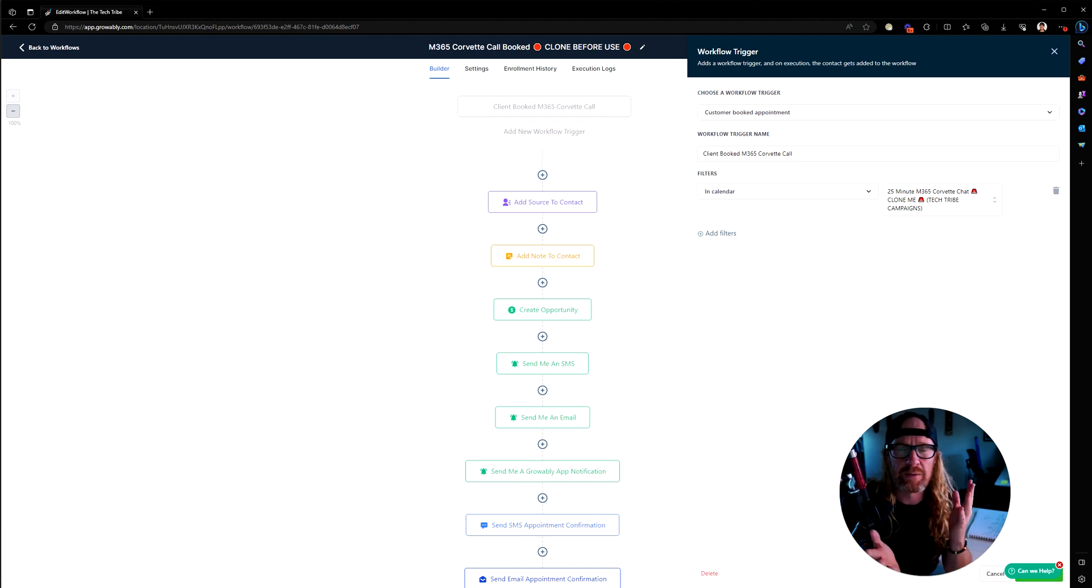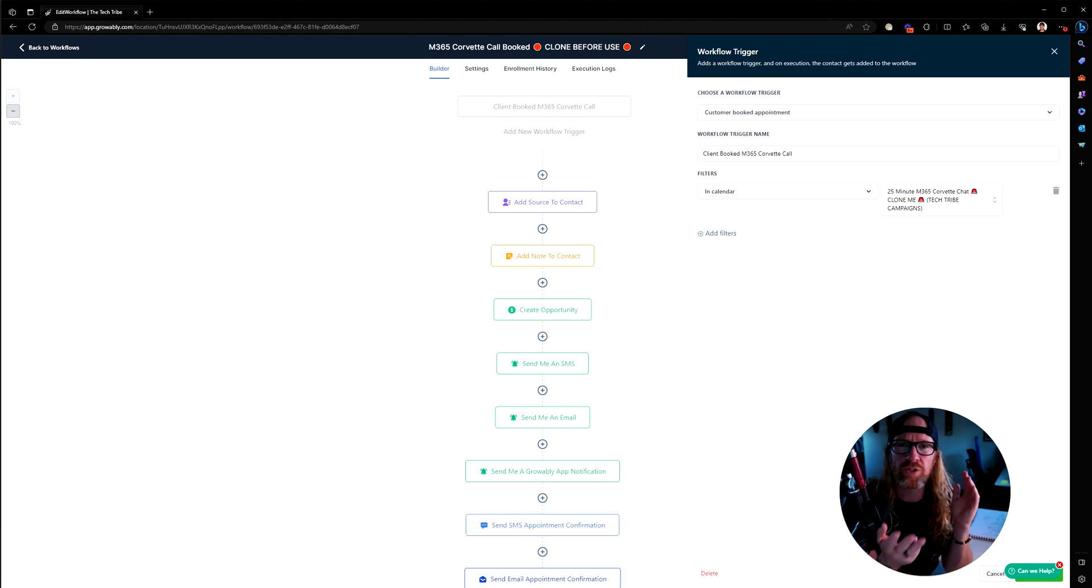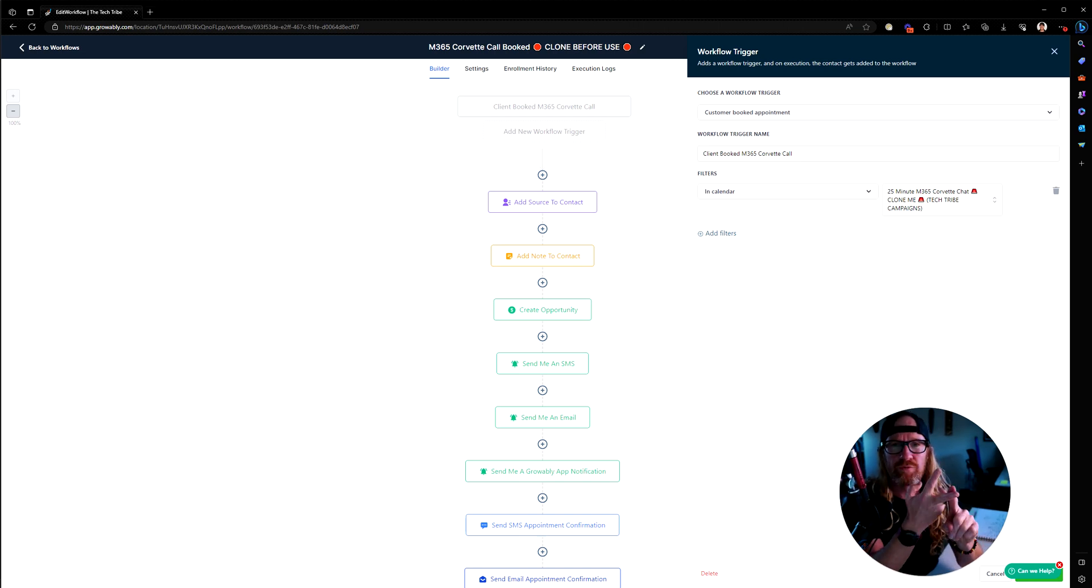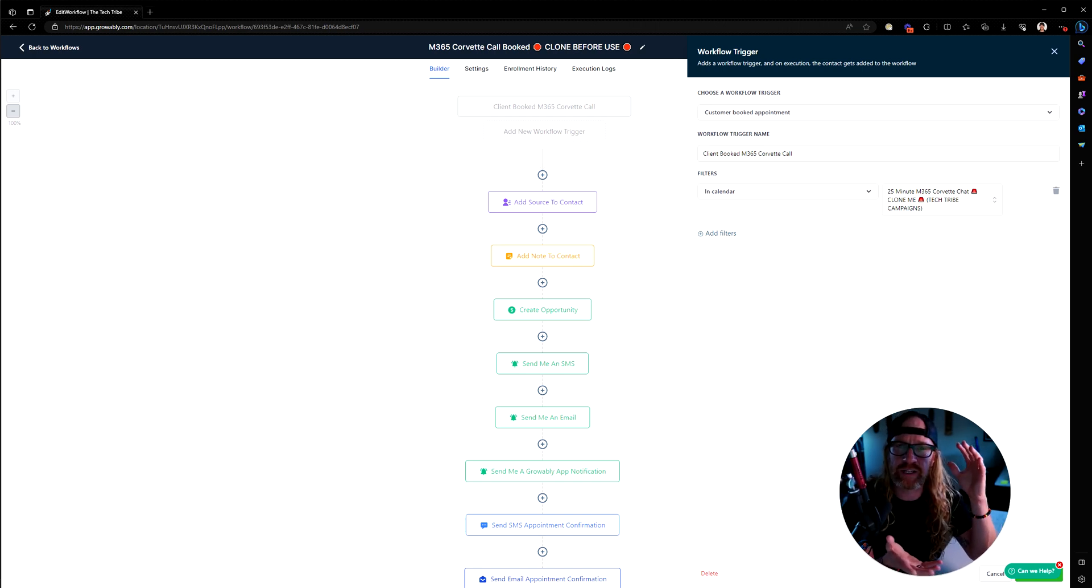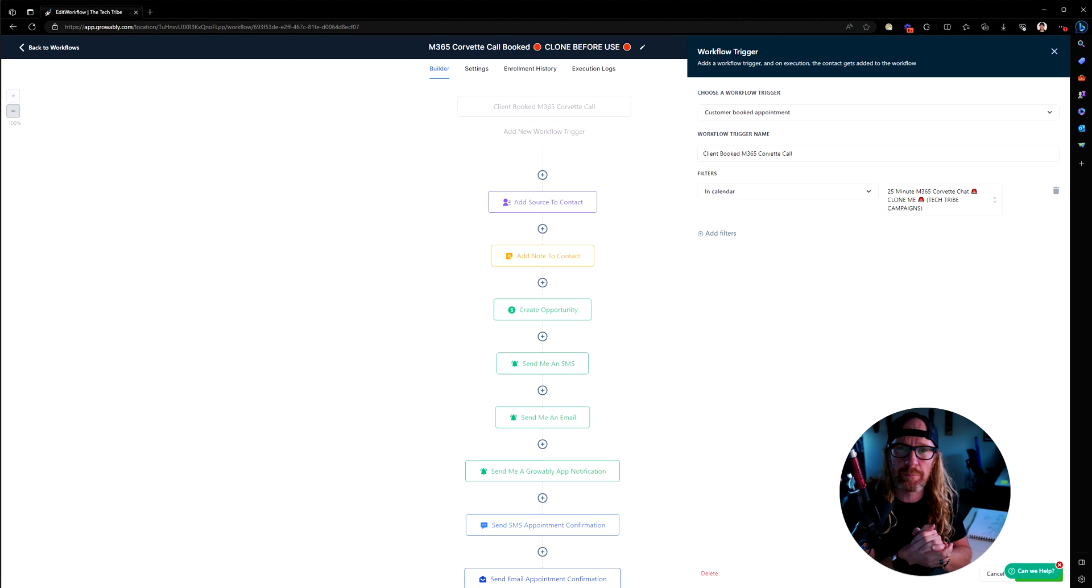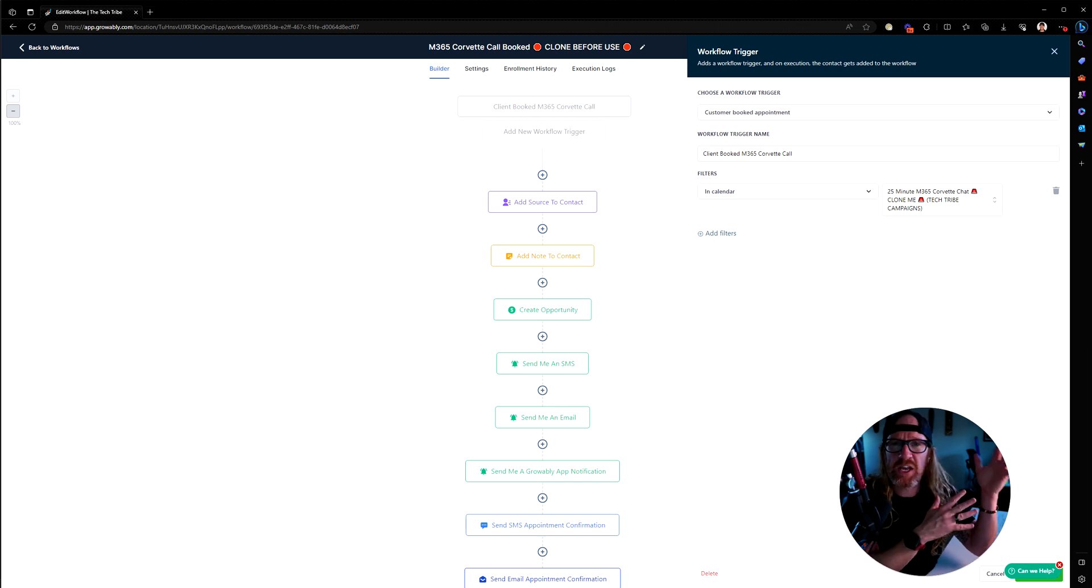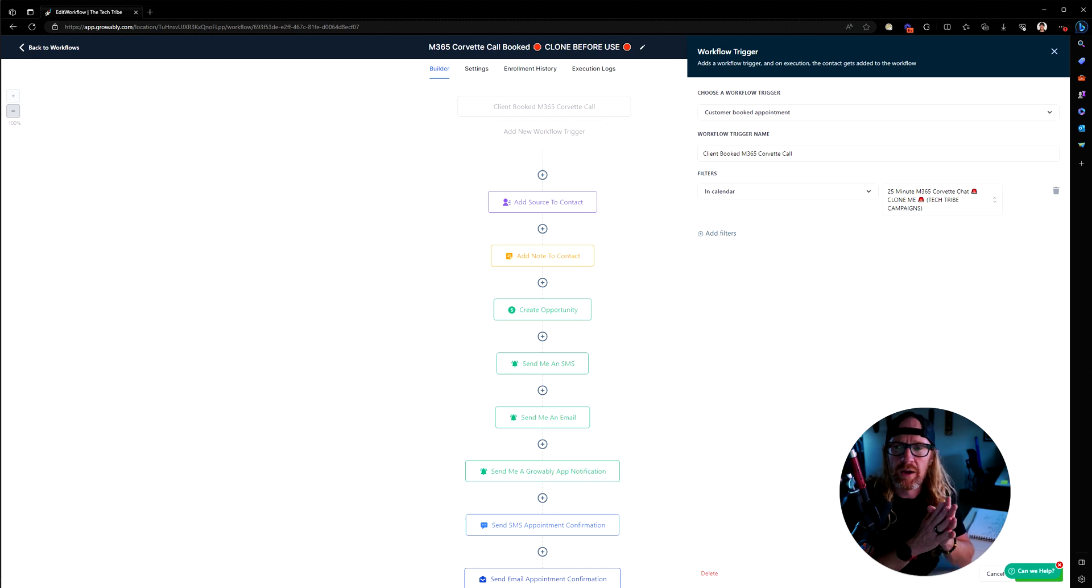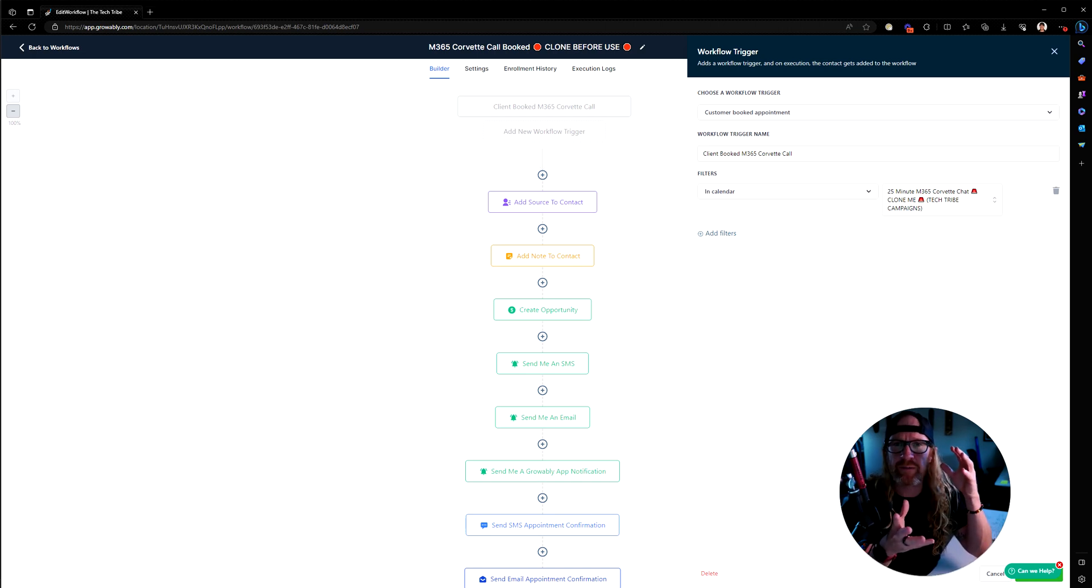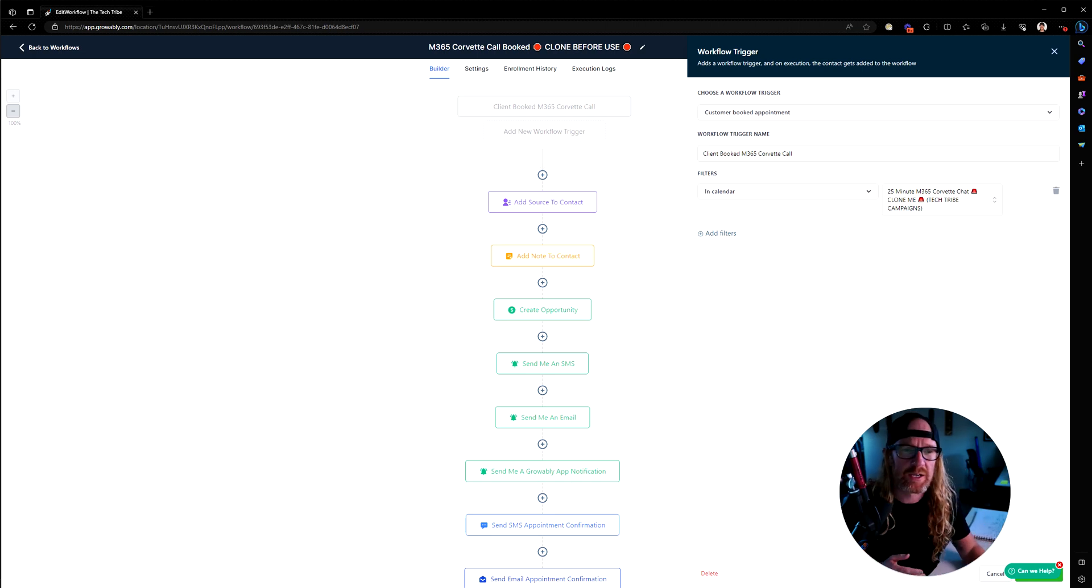For a discovery call, perhaps you might want three reminders, one 24 hours, one four hours, and one one hour that say something that's pre-framing some of the conversation. If it's a TBR call, like a quarterly business review call, you might have a different set of emails that go out at different times that say different things. But this is how you do it.